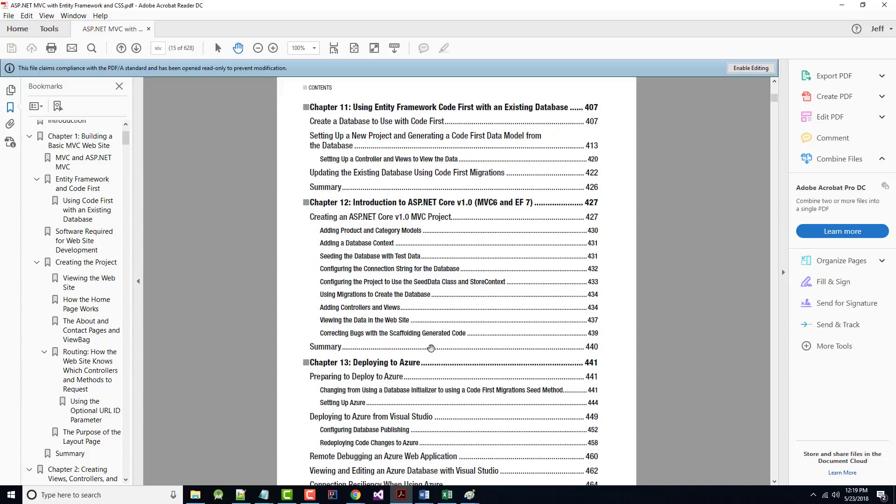That's pretty much what we'll probably get through in the semester. Could we go further? Yes. Is it possible we'll go less than that? I guess so. Chapter 12 is the newer stuff. Introduction to ASP.NET Core Version 1.0 with MVC6 and Entity Framework 7. And that's basically creating a core project.